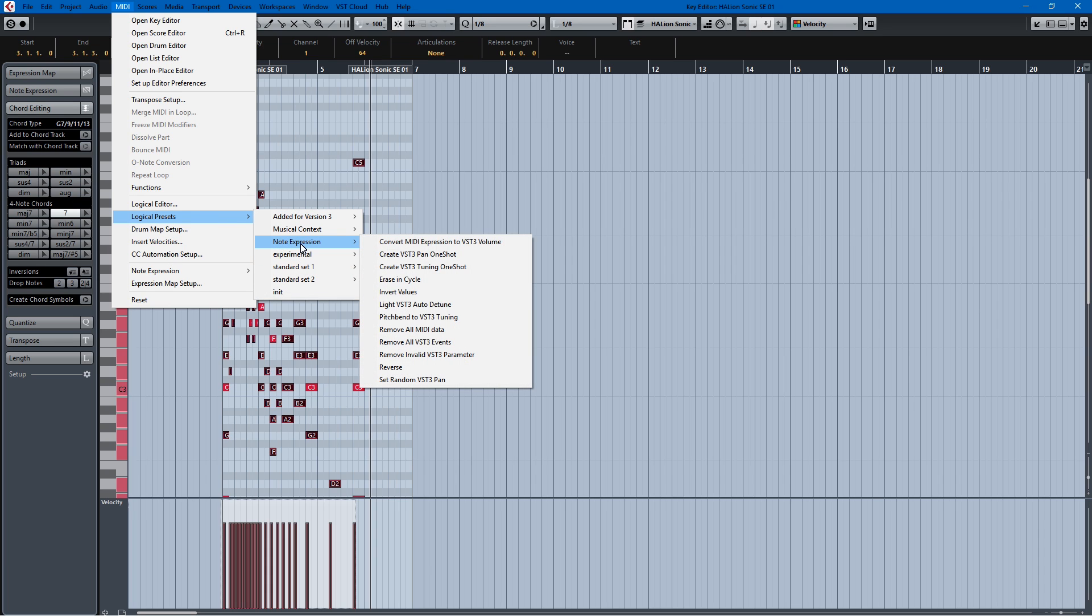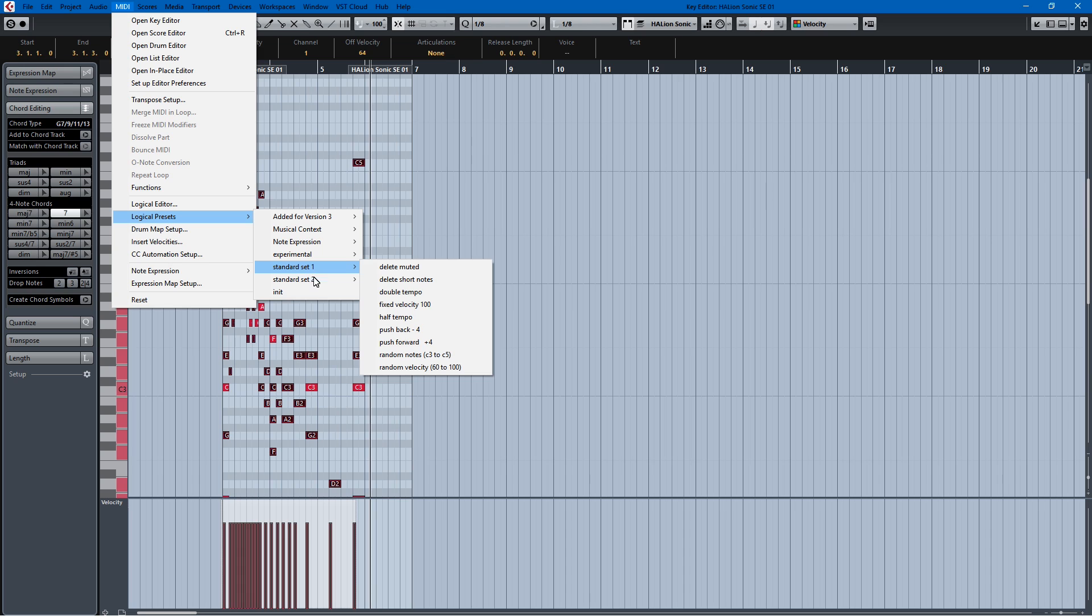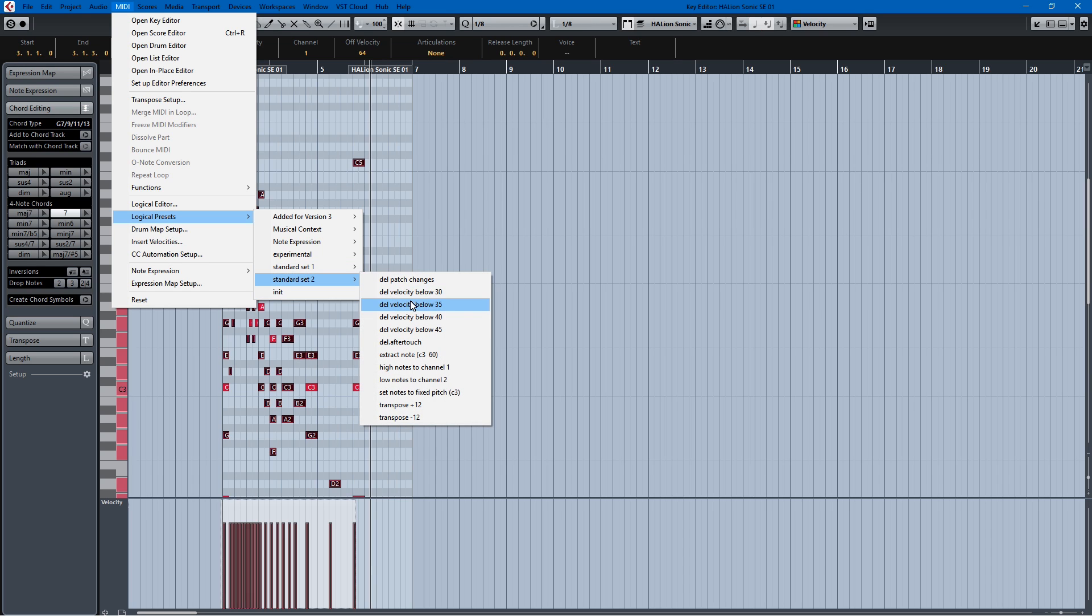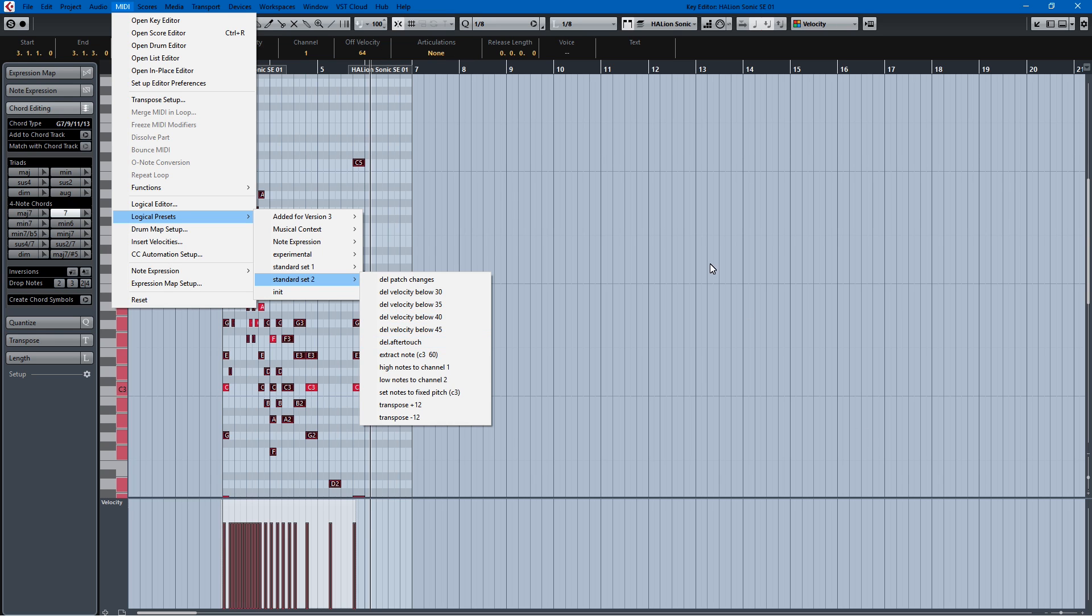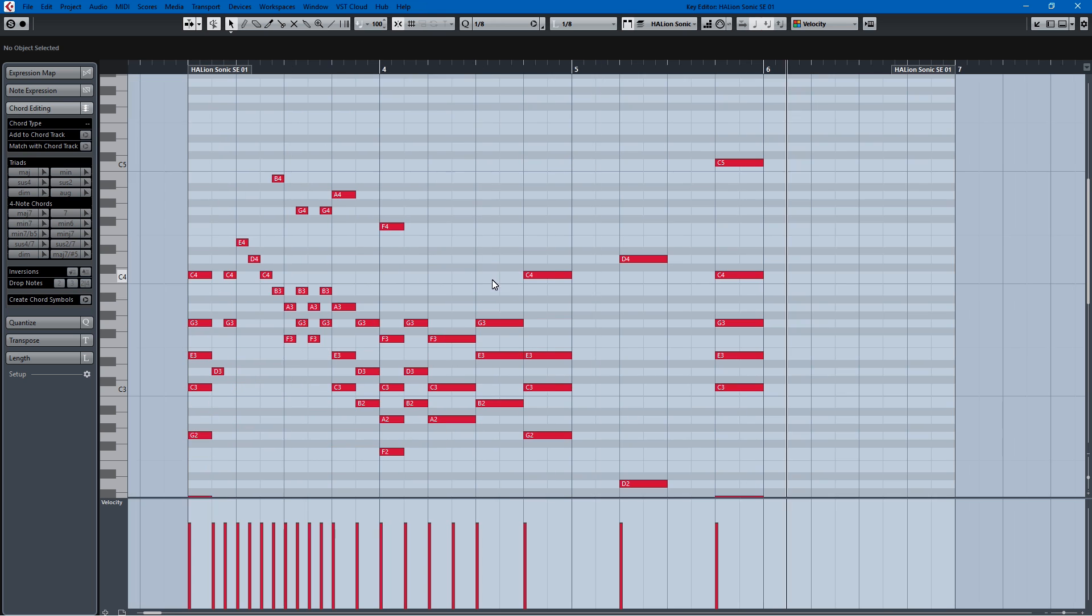So those are my 10 quick tips for editing MIDI in Cubase. I hope you found this helpful. If you did, feel free to like or subscribe. And if you'd like to see me do something in the future, feel free to leave a comment. Take care everyone, I hope you all have a great day. Bye bye.